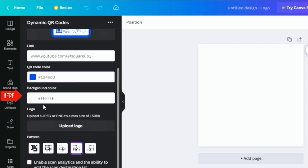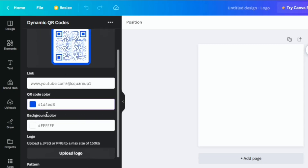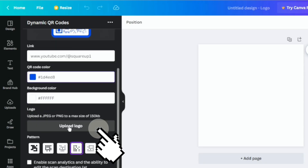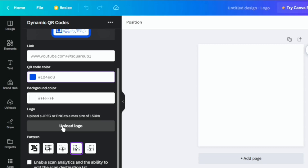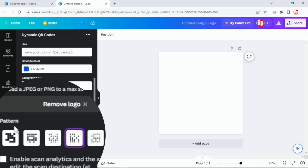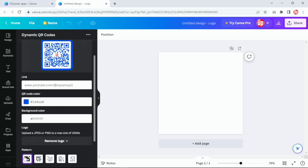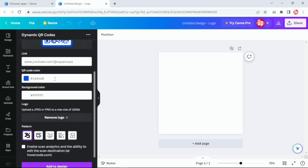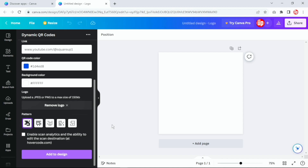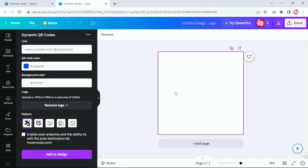The next option is background color — I'm going to leave that as it is. Next, you have an option to upload your logo, so I'm going to upload my channel logo here. I've got the logo uploaded. The next option shows the different patterns available — to keep things simple I'm going to stick to this pattern here. The pattern has changed and now I want to add this design into the canvas.